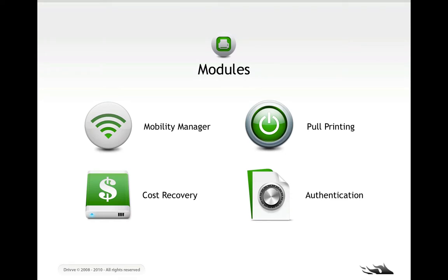So, you see that now we have four main modules for DrivePrint. Before there was just the Mobility Manager, which allowed for mobile printing, but now we have three add-ons: we have pull printing, authentication, and cost recovery. And all of these are available independently of each other.